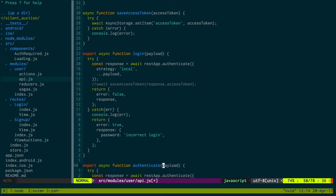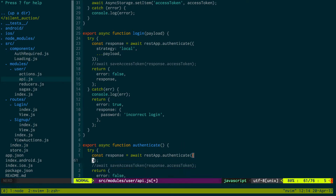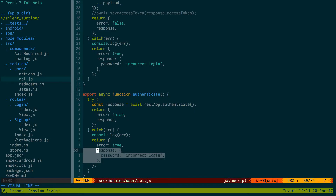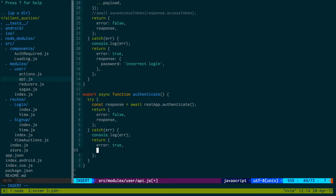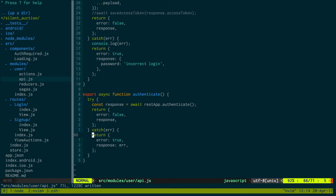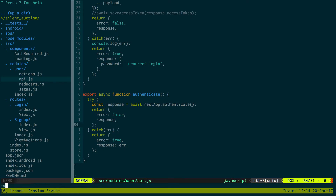The authenticate function takes no parameters and just calls feathers.js authenticate, returning the result. It literally just authenticates using the stored token — no form data needed. We don't need extra console logging since we're already logging the response. So the authenticate function tries to authenticate and returns it back — pretty simple, just something we're getting from Feathers.js.